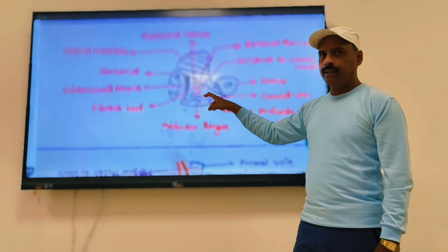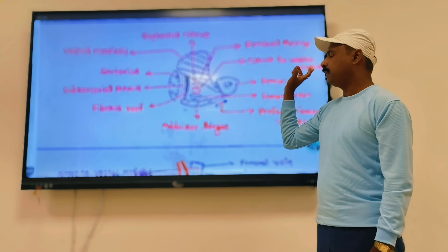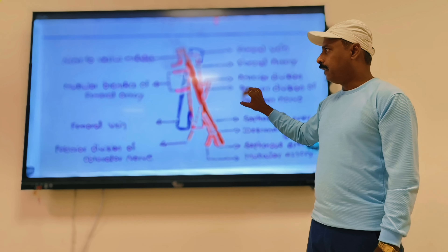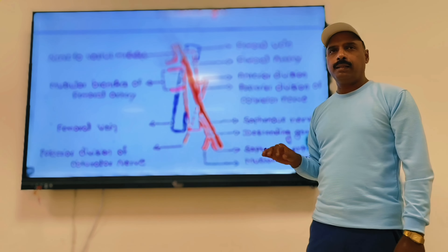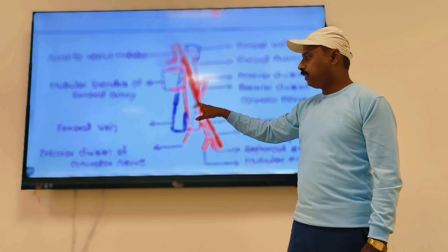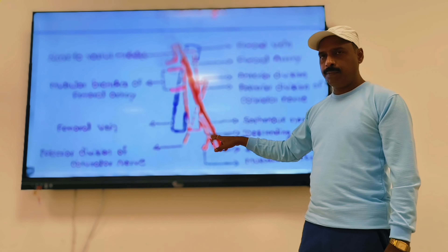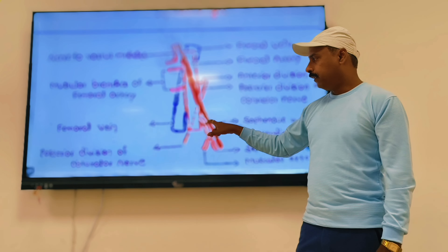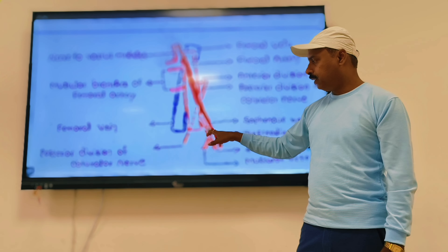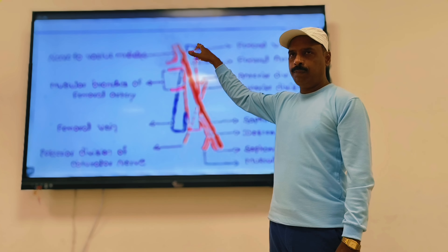The contents of the adductor canal include: the femoral artery and its branches, the femoral vein, and the saphenous nerve. The femoral artery gives its last branch here — the descending genicular artery — which divides into the saphenous artery and muscular artery. Regarding the relationship between the femoral artery and vein: in the upper part of the canal, the femoral artery lies in front of the femoral vein.